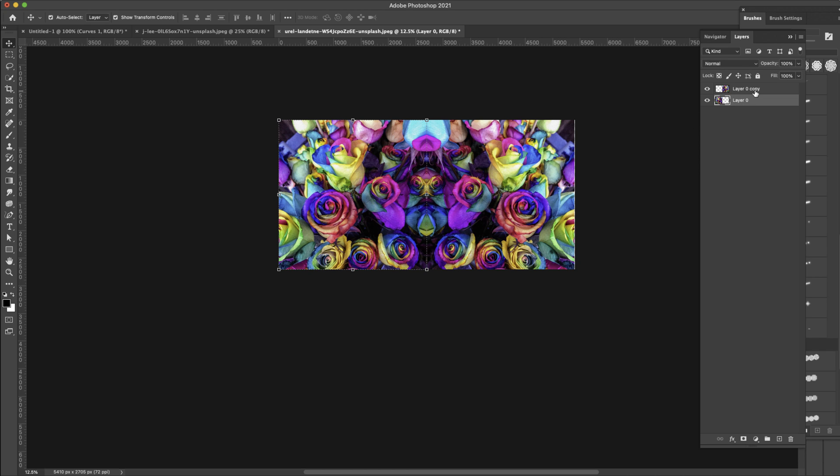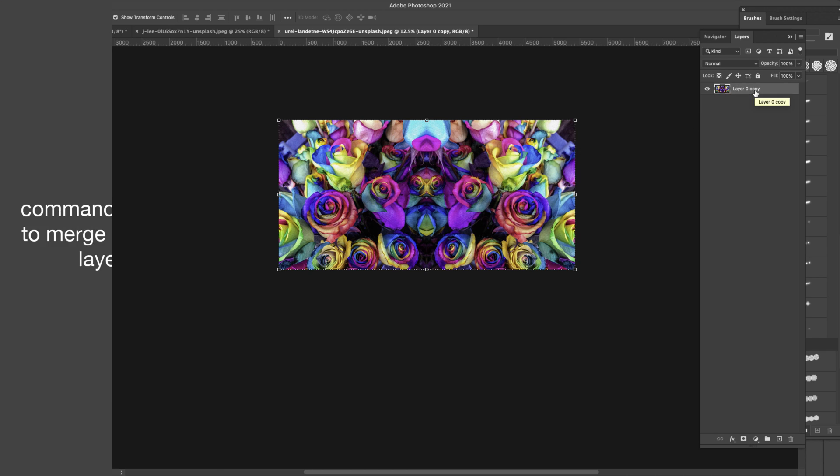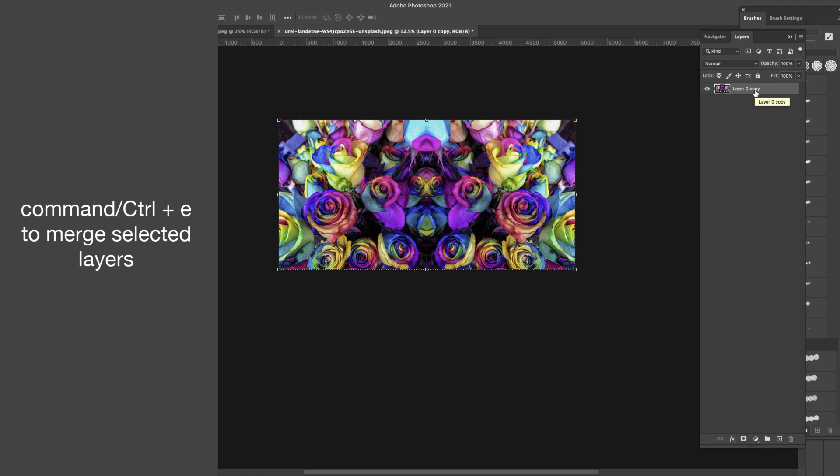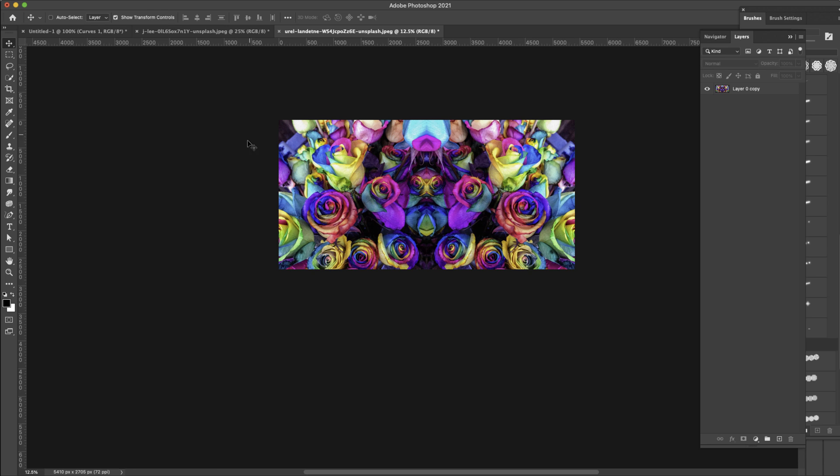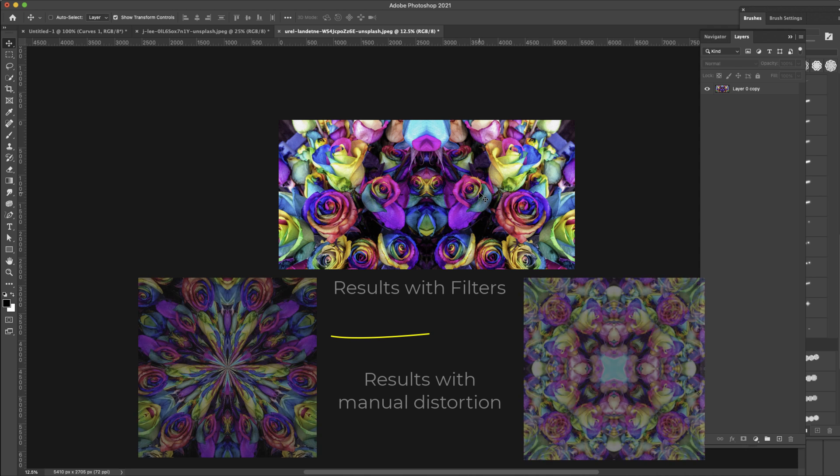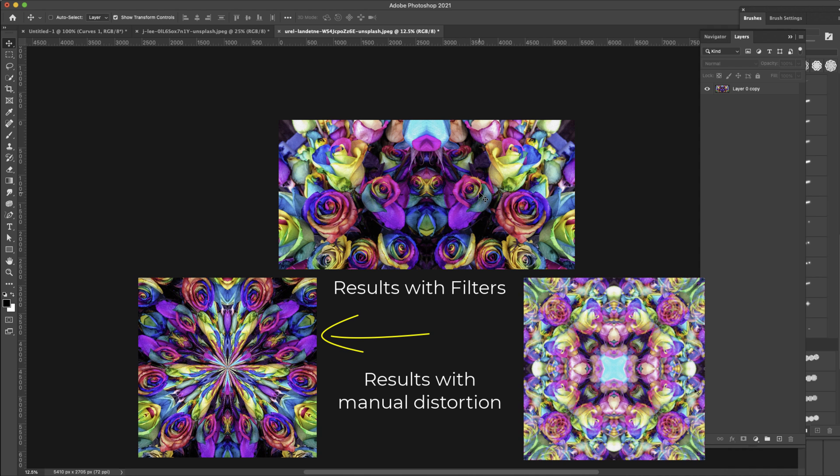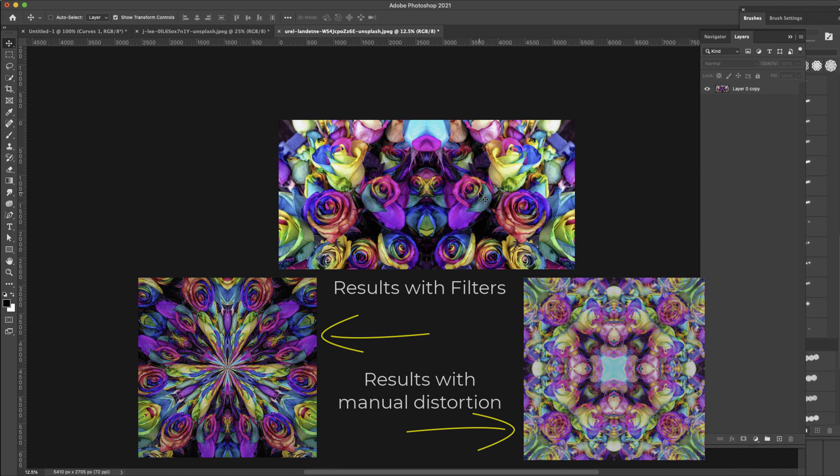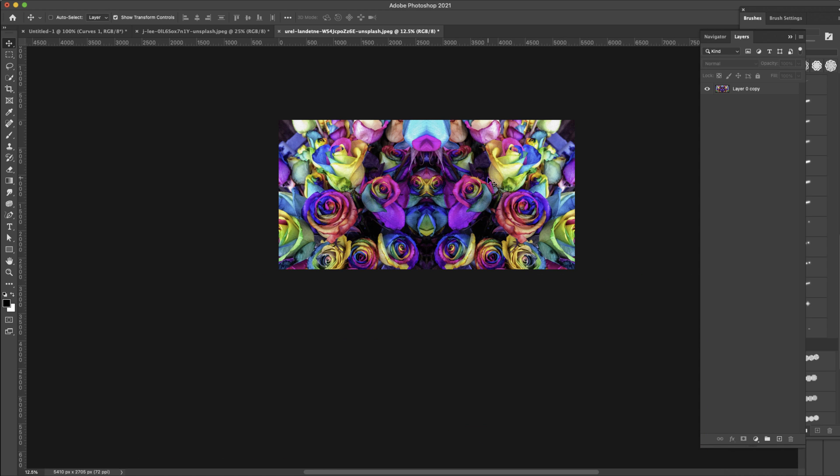So I'm just going to grab both of these, Command and the letter E to merge those together and just be careful that you don't have any white edges showing because that will show up when you start creating that kaleidoscope. Now right now I'm manually showing you how to do this kaleidoscope because it's a different effect than with the filter. I'm going to show you how to do the filters as well but I want to show you how to manually make something like this. That way you have different options on which way you want to take your image.